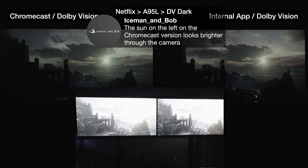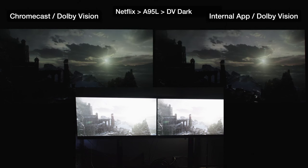Iceman and Bob says the Chromecast version looks brighter through the camera, and it's possible — it could be panel variance. All my settings are identical on both sides. I noticed that the TV on the left also has slightly raised blacks when it's the same scene — very slightly. That could probably be addressed with calibration. The TVs are very close but not identical — no two TVs are identical out of the box, but they can get pretty close.